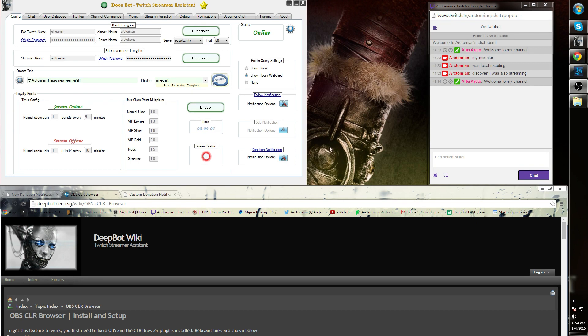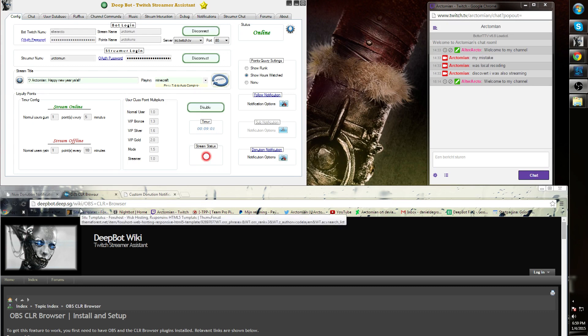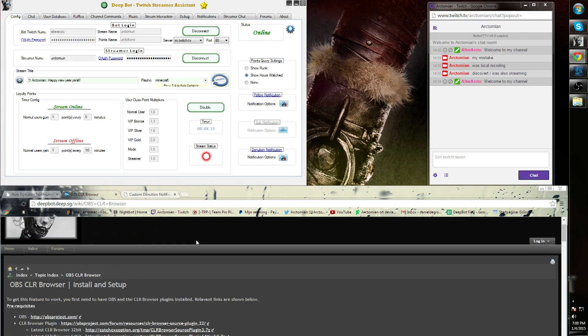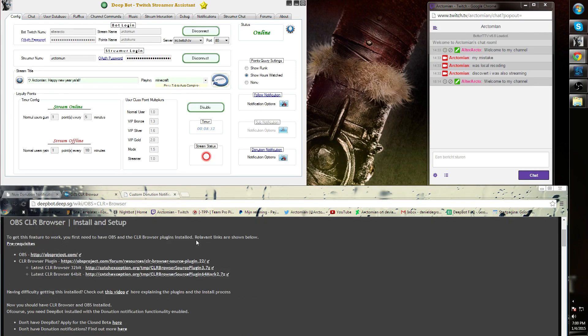Let's start with the OBS Clear Browser plugin. If you go to the D-Bot Wiki, which you can find on the website, and then press the link OBS plus Clear Browser, you will get to this specific post. Over here you can download not only OBS but also the Clear Browser plugin for the 32-bit and the 64-bit version.